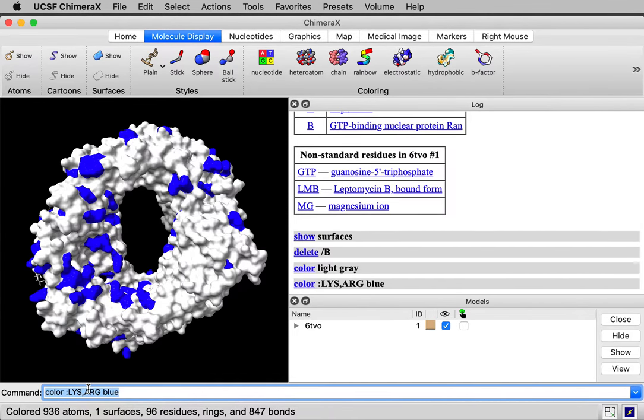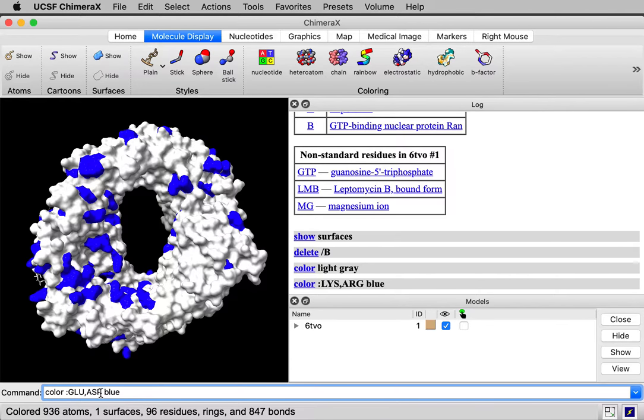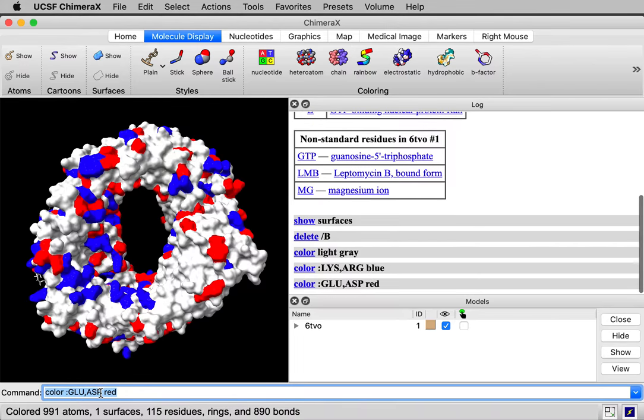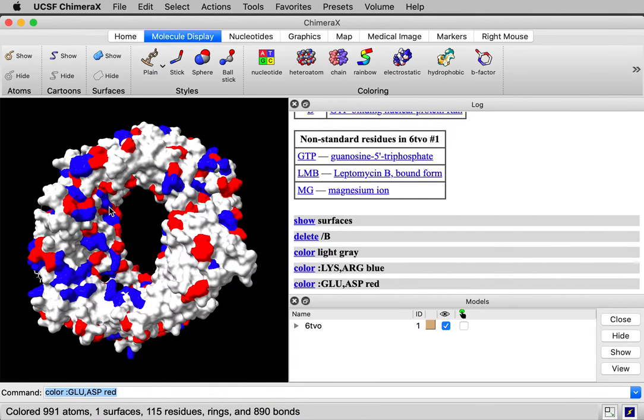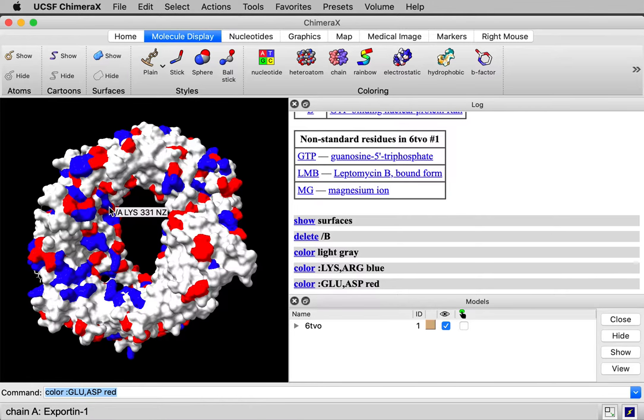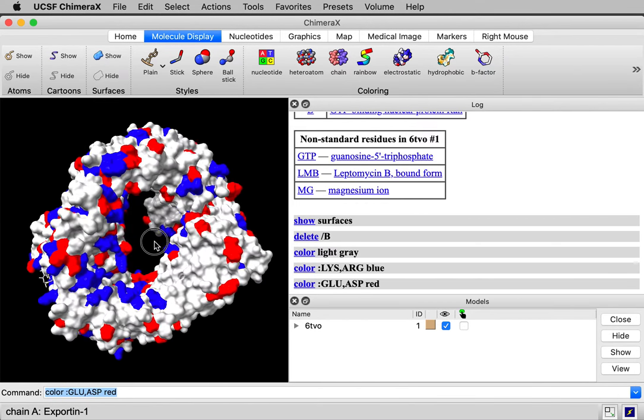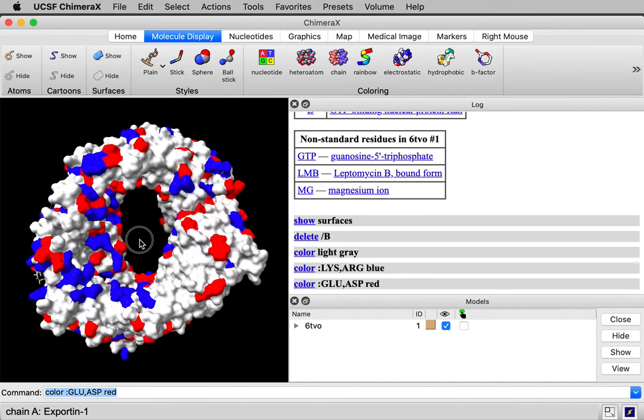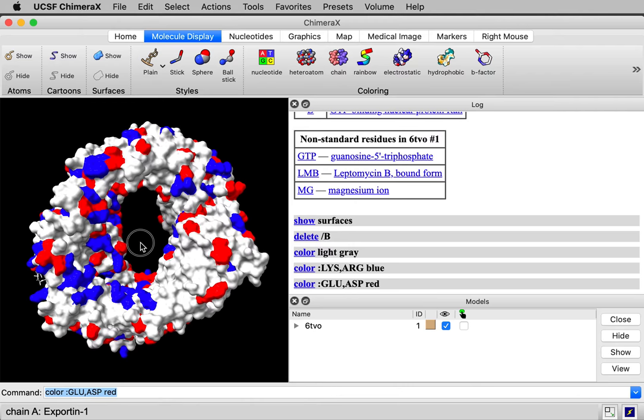And color the negative residues. Those would be at neutral pH glutamic acid and aspartic acid. We'll color those red. So this is coloring by charge. Charge is different from electrostatic potential. The potential is a measure of energy, how much energy it takes to move a charge nearby. But this is directly visualizing the charge and it gives a similar appearance.